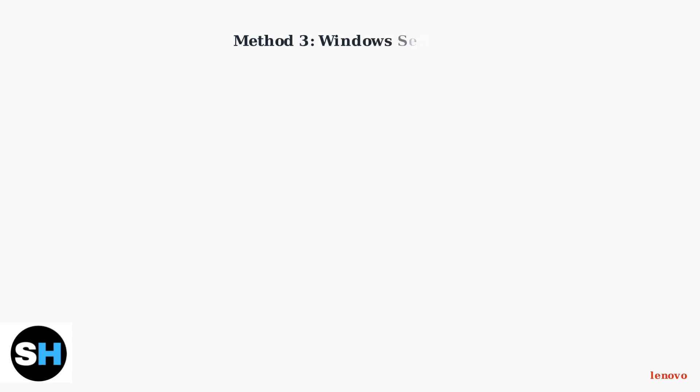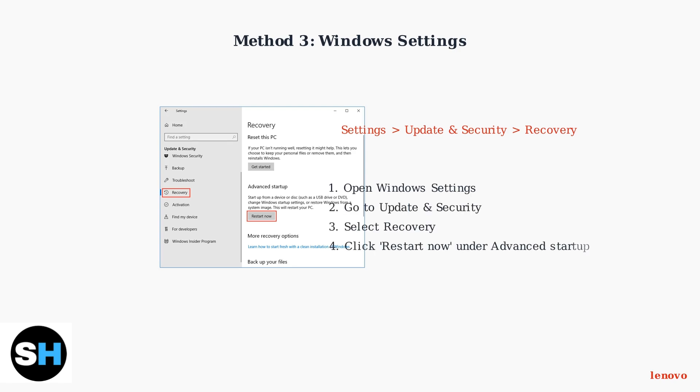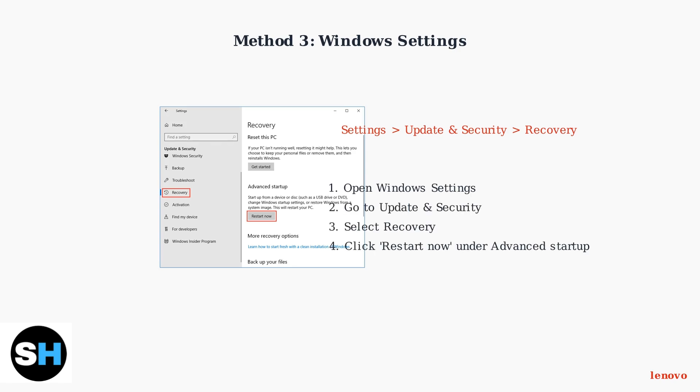Method 3 accesses BIOS from within Windows. Navigate to Settings, then Update and Security, then Recovery. Under Advanced Startup, click Restart Now.